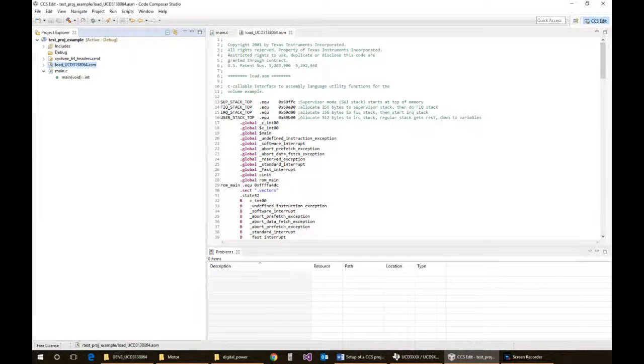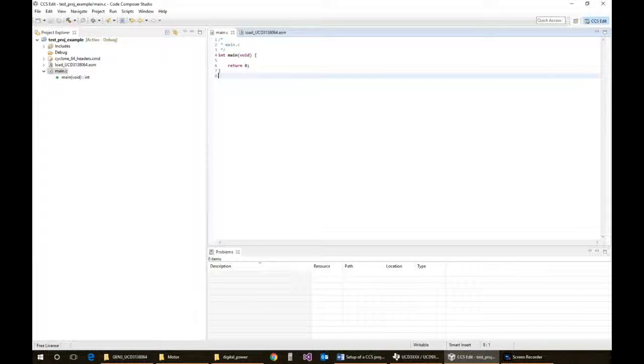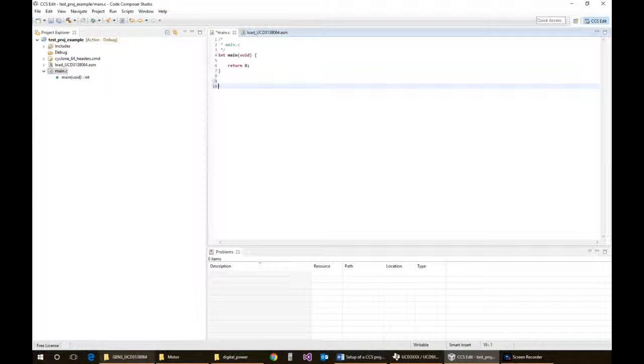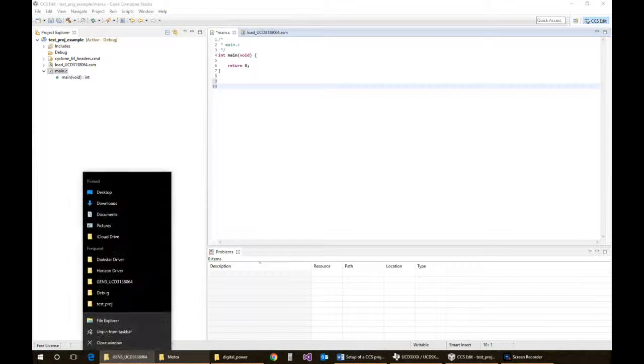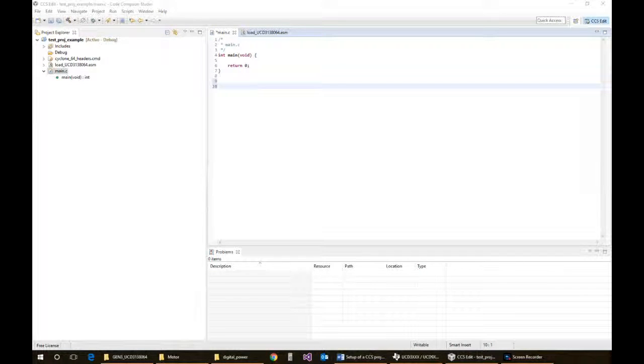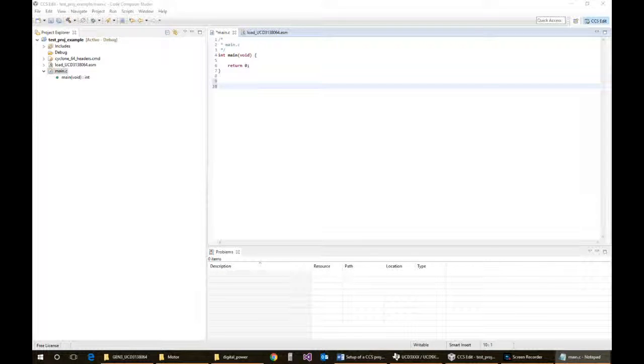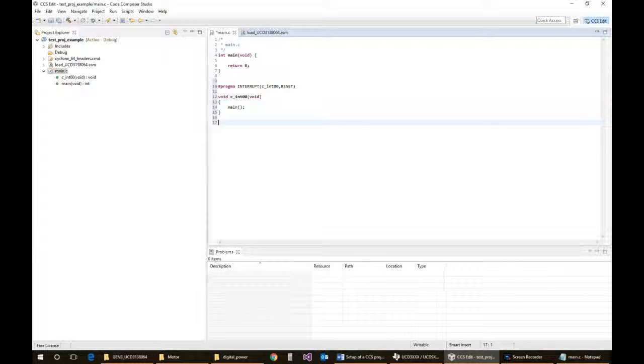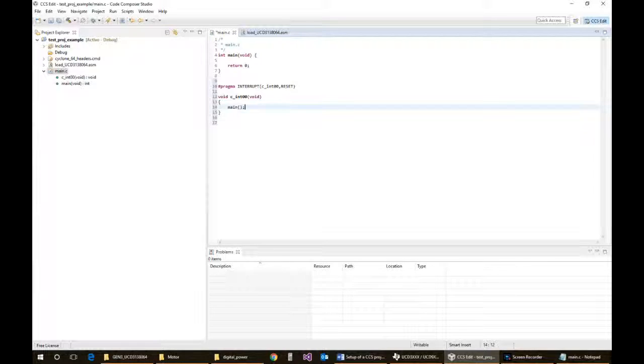Within your main, you need to have a place for the reset vector to jump to. I've got some other projects here that are using that right now, so I'm just going to grab that function and paste it in. What you need is the pragma interrupt definition and the function. This will be the jump from reset from the assembly to the C code.